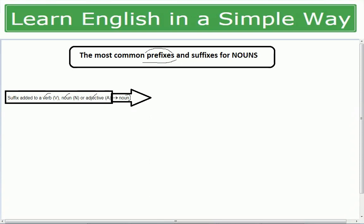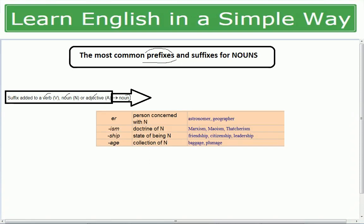Let's see examples. The suffix '-er' or '-or' indicates a person concerned with something — for example, astronomer (a person who specializes in astronomy), geographer (expert in geography), teacher (expert in teaching), worker (a person who works).